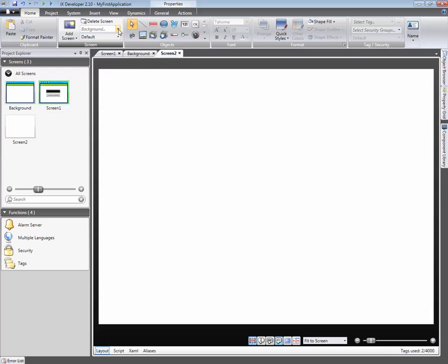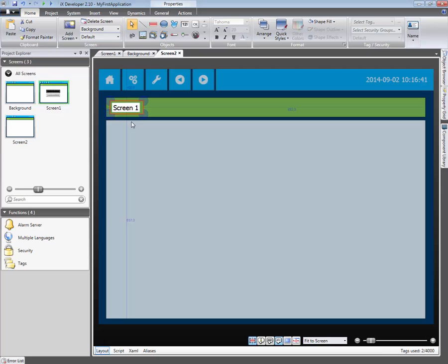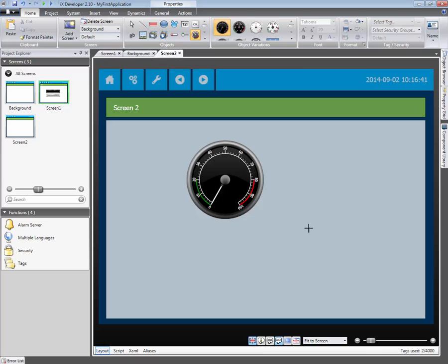Let's also reuse the background for Screen2 as well. Right-click and select Paste. Change the text to Screen2.